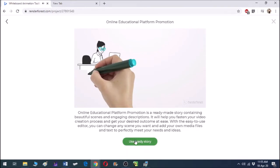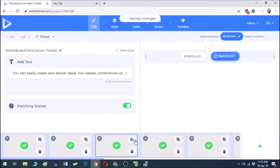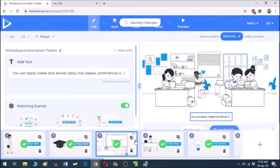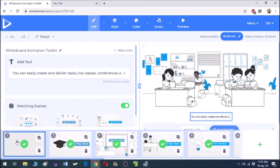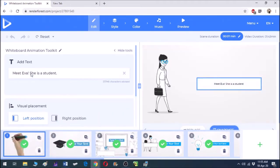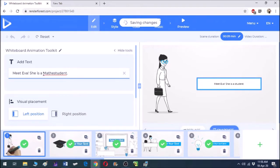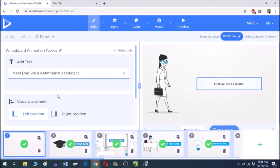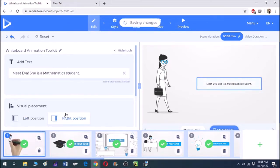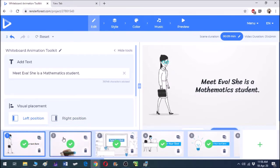Let's start customizing the story. Since this is a ready-made story, we can only edit some text and upload some images. Let's start editing the first slide — let us make Eva a mathematics student. Here we can only edit text, so let's move on to the next slide.